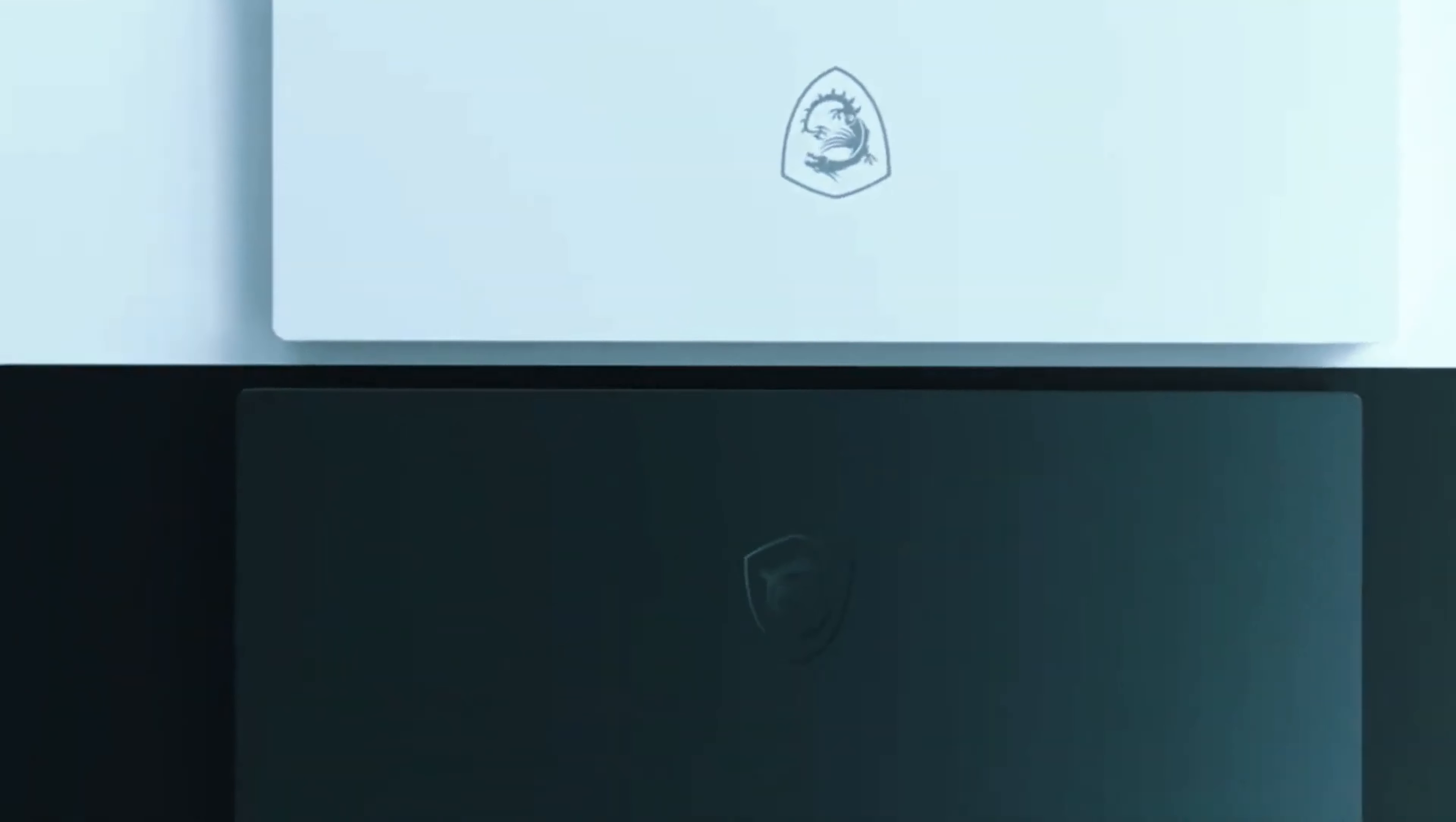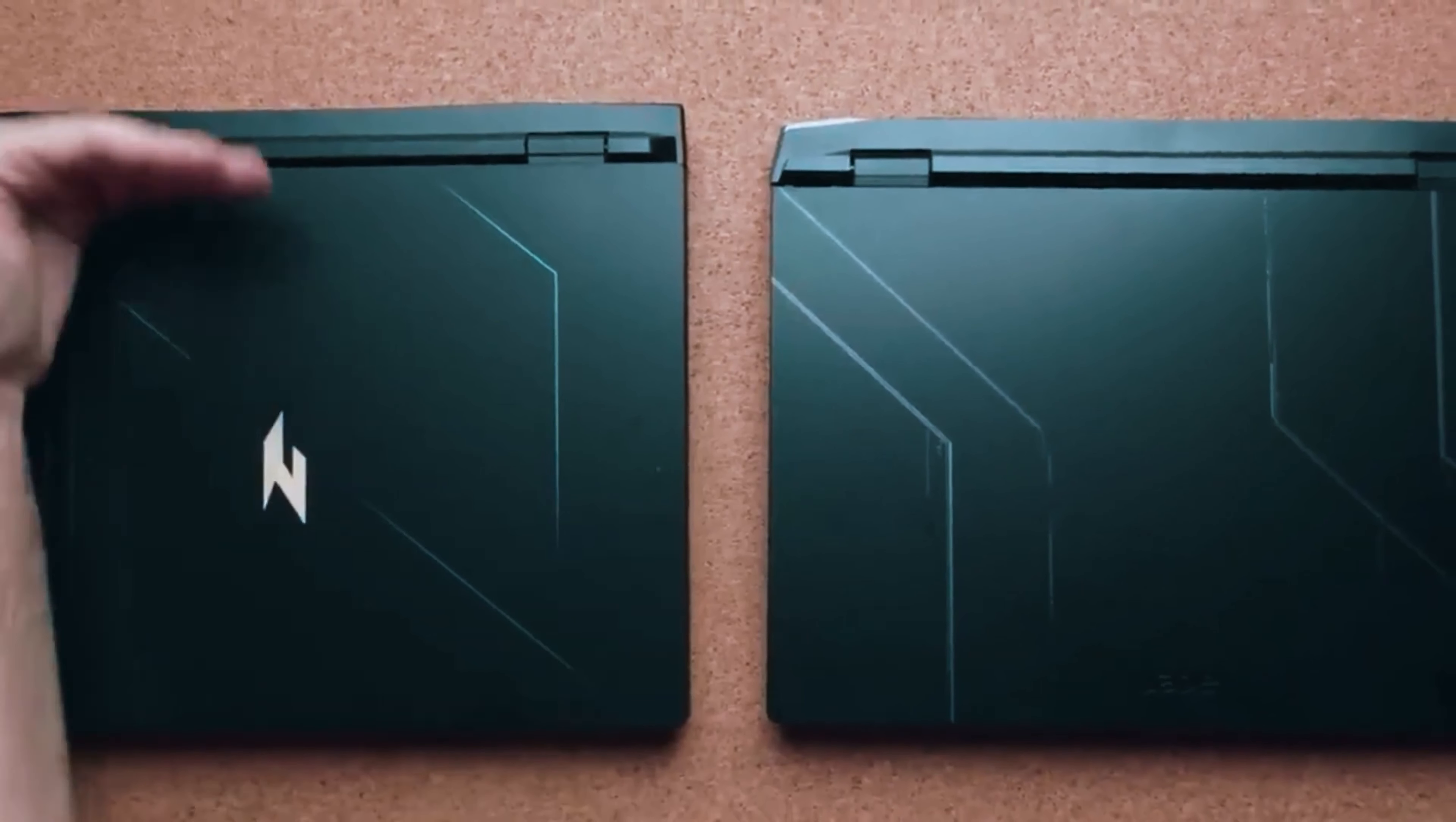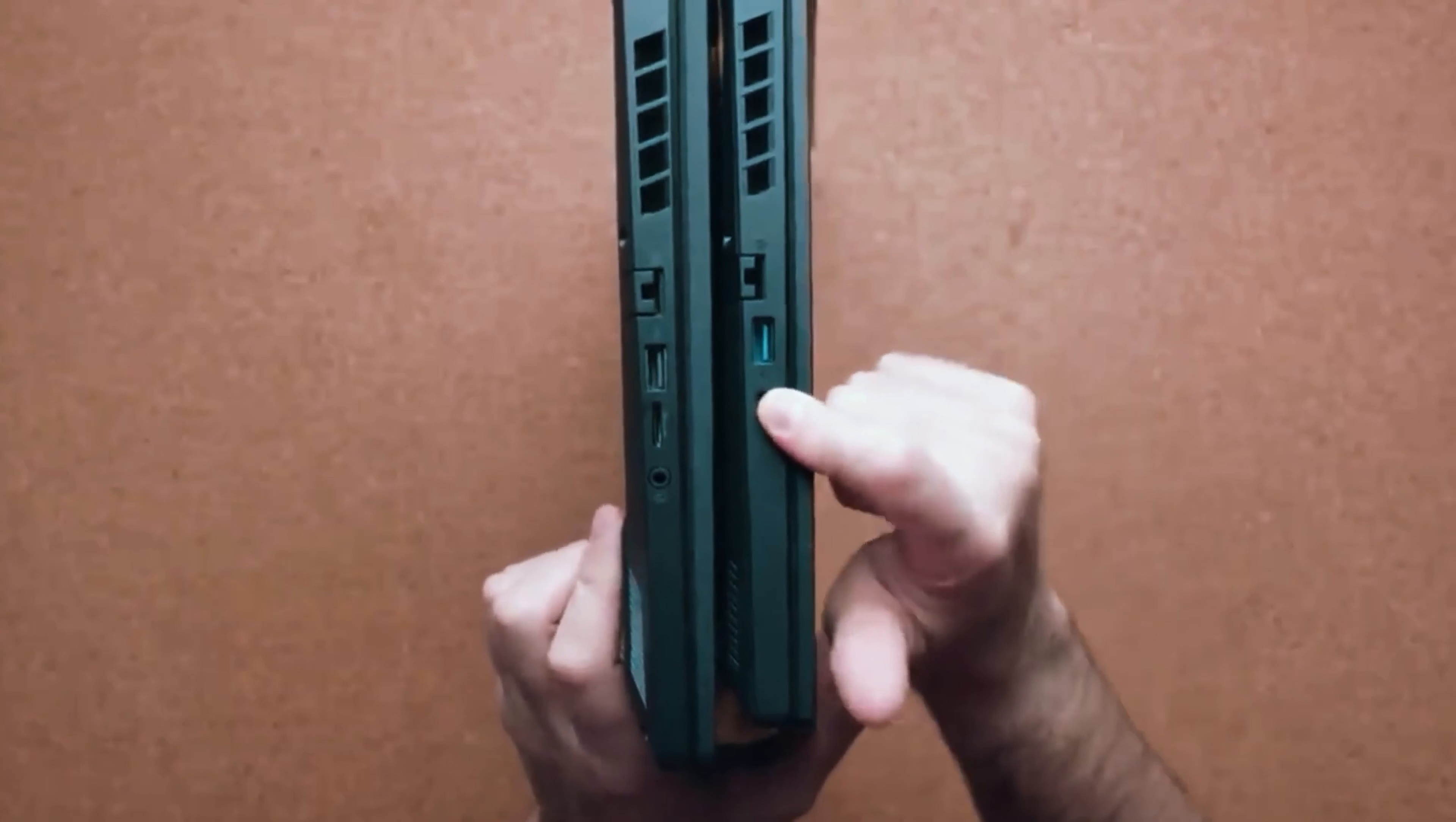Each laptop has its unique flair, just like shoes. What fits best depends on whether you're a sprinter or a stroller. So stay tuned till the end to find which tech shoe fits your professional needs.